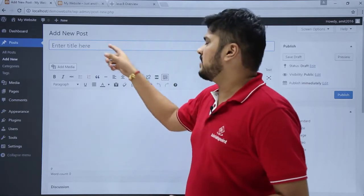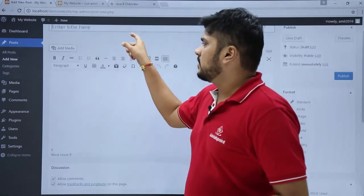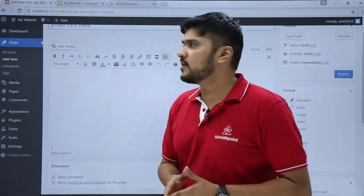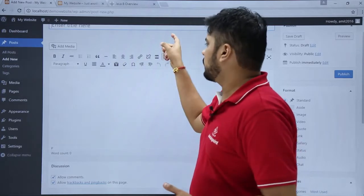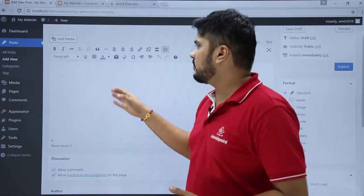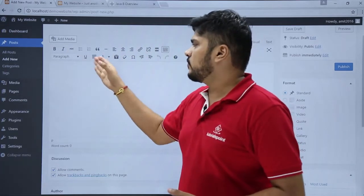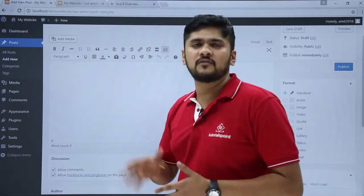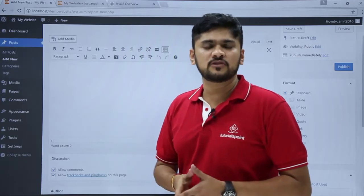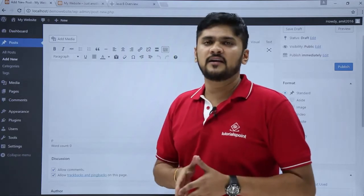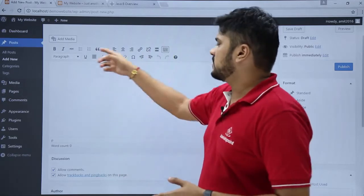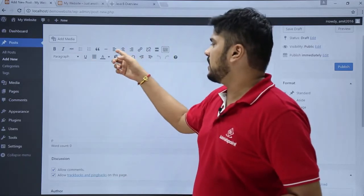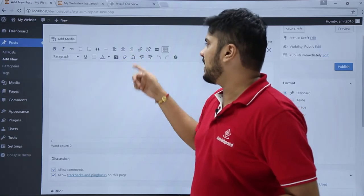You can add a title here. You can add media — that is image, video, or PDF document — from here. Here is the formatting editor available; if you want to edit your post you can edit it here, and if you want to read the post you can read it here. These are the alignment options: left, center, and right.